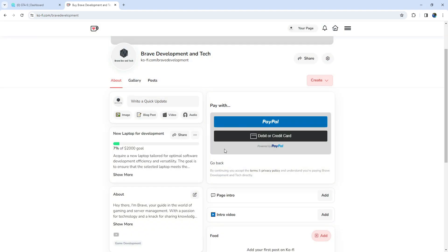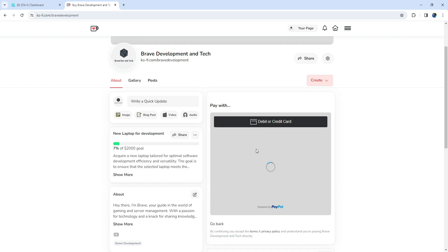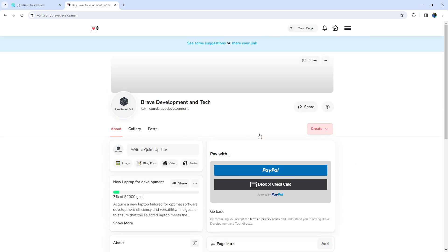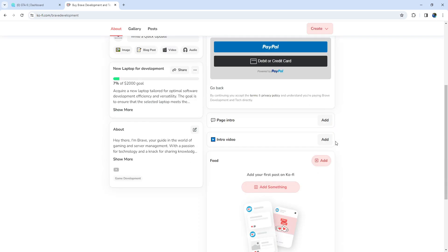You can tip with PayPal or directly from your card. And yes, nothing comes free. I will make sure to upload some exclusive scripts, videos, and links on Ko-Fi,